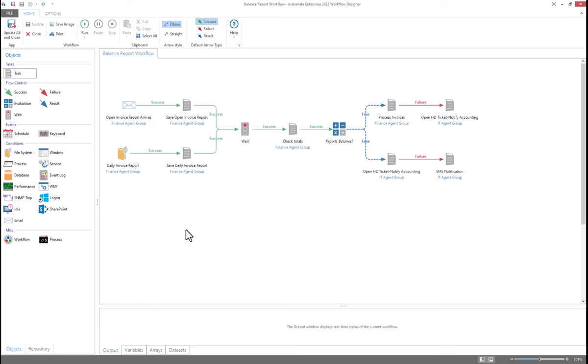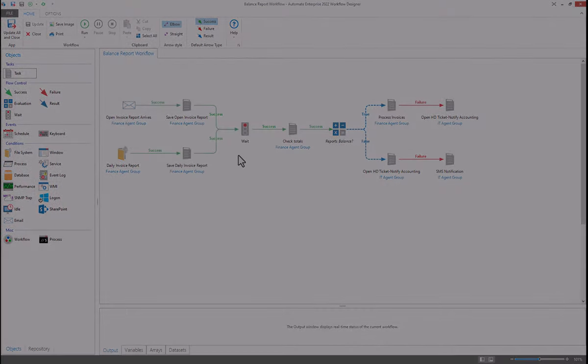The workflow designer is also a debugger, so an output panel is included for troubleshooting. And you can also create shared variables, arrays, and data sets to pass information between the various tasks in your workflow.